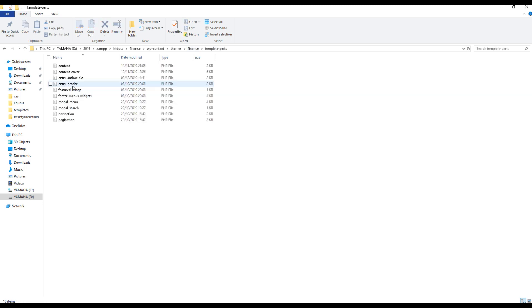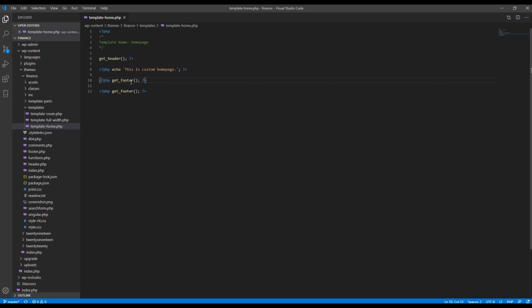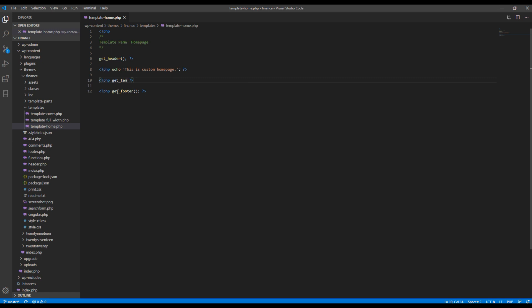So we have to use, I'll just copy this one to make it quick, and then here we have to use get template underscore part and then we just have to choose the path.